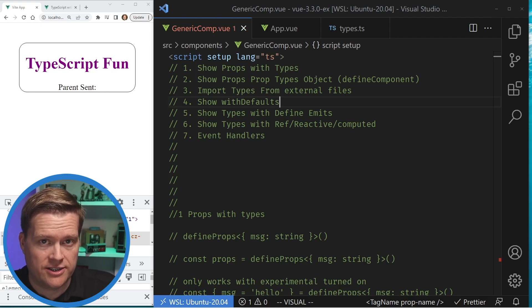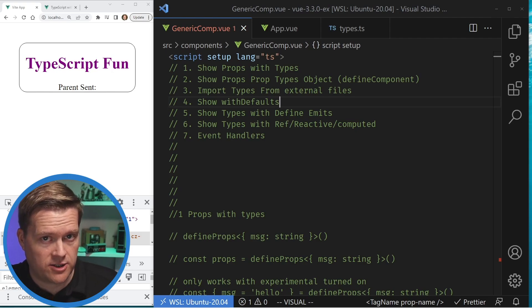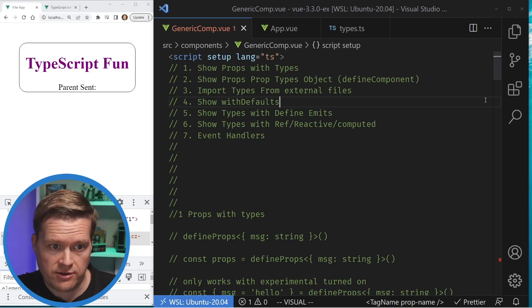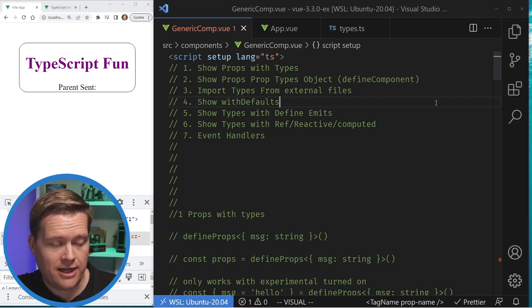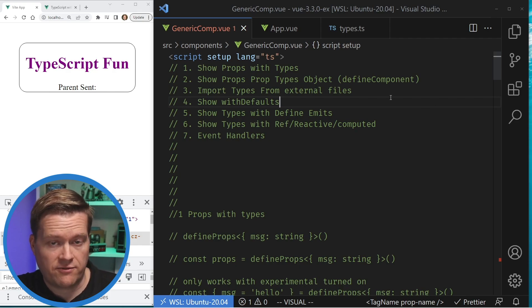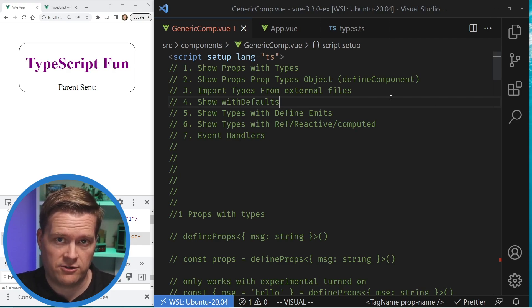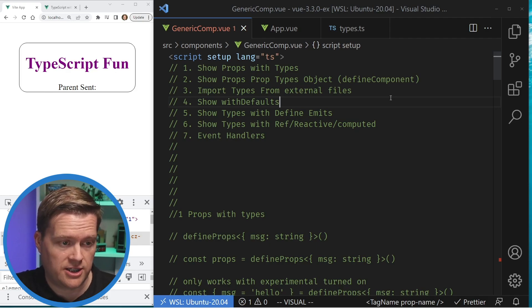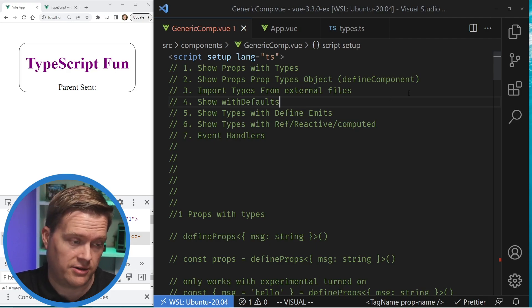I've been getting a lot of questions on TypeScript and how to use it with Vue 3. So today I'm going to show you an example of several different ways of using types in Vue 3, and hopefully you guys can use this on your next project if you aren't already.